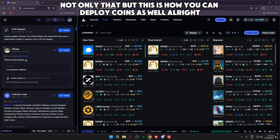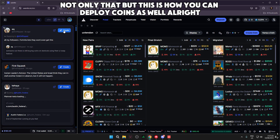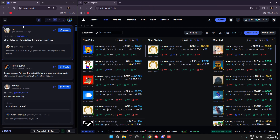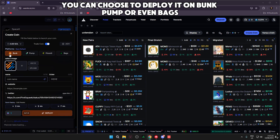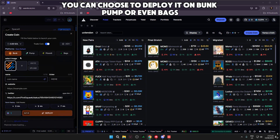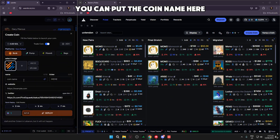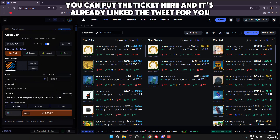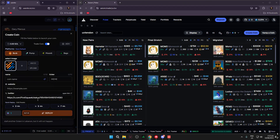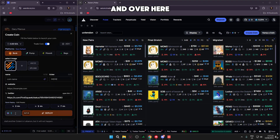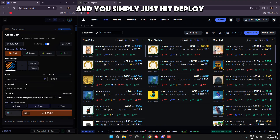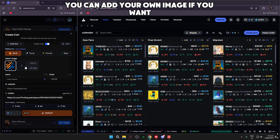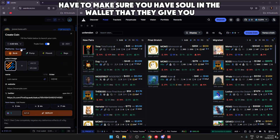Along with the fastest Twitter tracker, this is also how you can deploy coins. So let's say you see a good tweet and you want to make a coin out of it — you just hit Create. You can choose to deploy it on Bonk, Pump, or even Bags. You can put the coin name and ticker here, and it's already linked the tweet for you. Over here you can put how much Solana you'd like to buy in with, and you simply hit Deploy. You can add your own image if you want — just hit Upload.